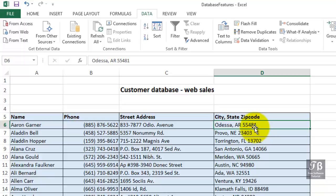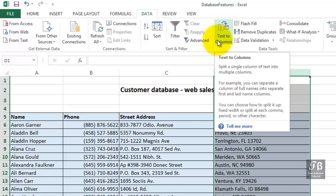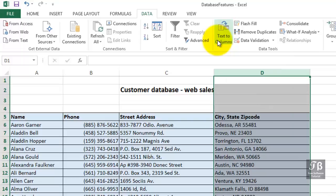But we've got this situation here where we do want to split the data. Let's select column D. There's nothing else in this column. And then, on the Data tab in the ribbon, point to the feature Text to Columns. You see the description of it. And they refer to the idea that you might want to split names into separate columns. In this case, City, State, Zip.